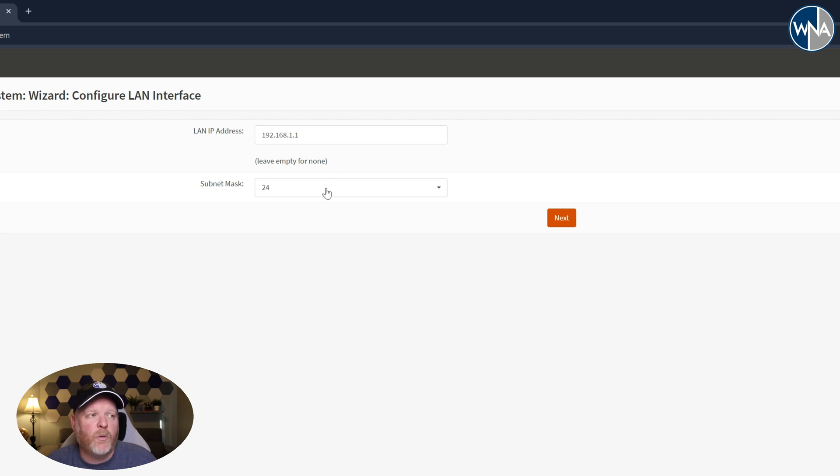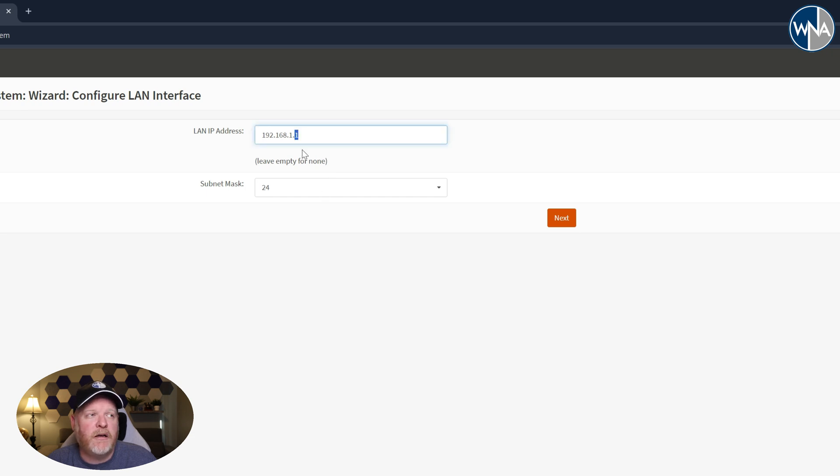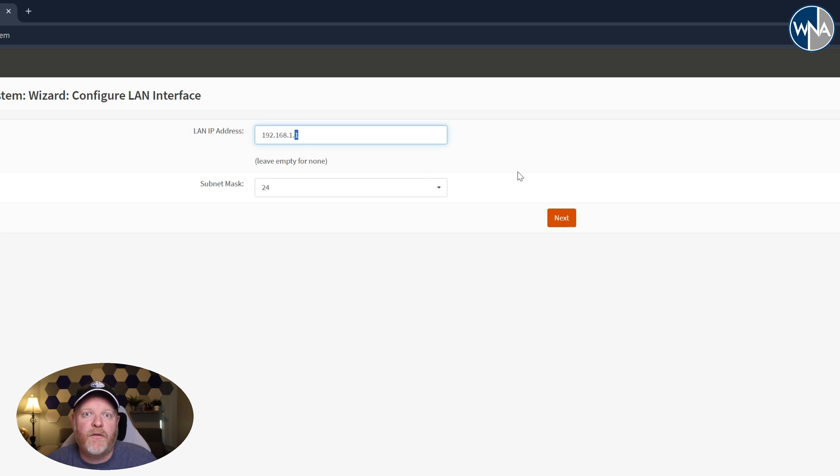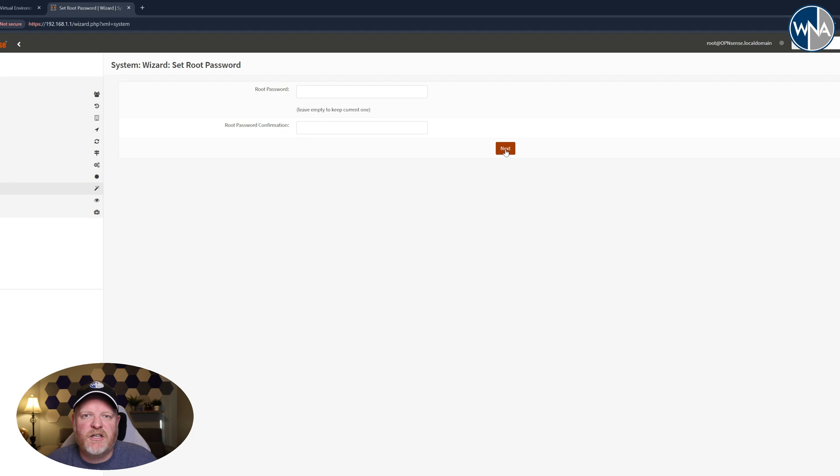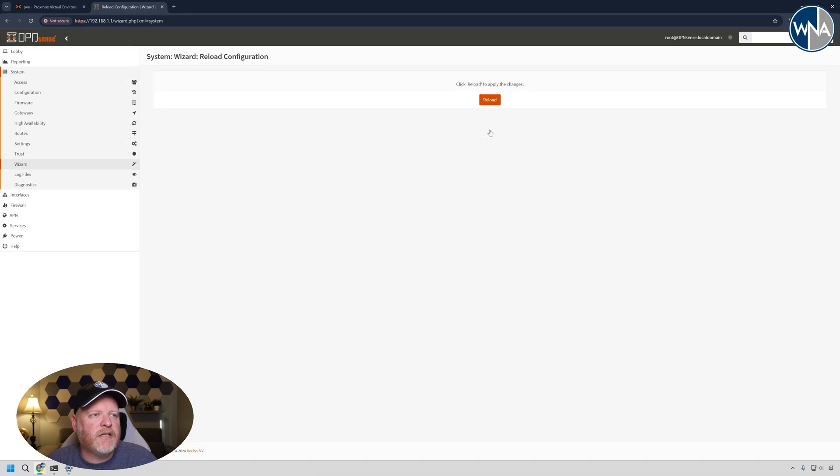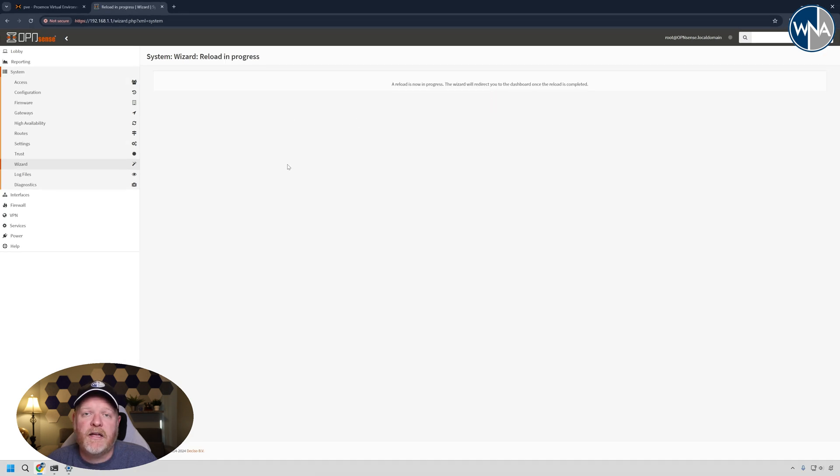I'm going to leave the local LAN network IP address the same here. You can change it to whatever makes sense to you. And the net mask is going to be 24, meaning that only the numbers down here will change. So everything above it will stay the same. So you have about 250 different IPs you can use in that LAN. We'll hit next. I'm not going to change the password since I already changed it. And we'll hit reload. And this will reload all the settings based on whatever changes you made there.